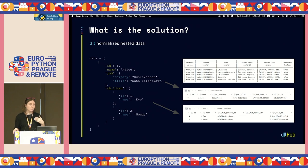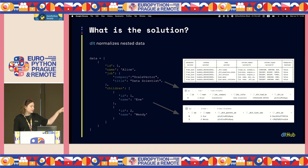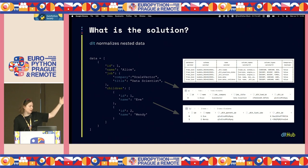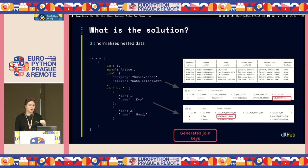What do I mean when I say DLT normalizes nested data? Let's assume we have a JSON with a parent — Alice — and a list of children. DLT will understand this is nested data and will provide two different tables for parents and for children. Moreover, it will connect them through an ID — basically join keys you can use if you want to join the tables back together.